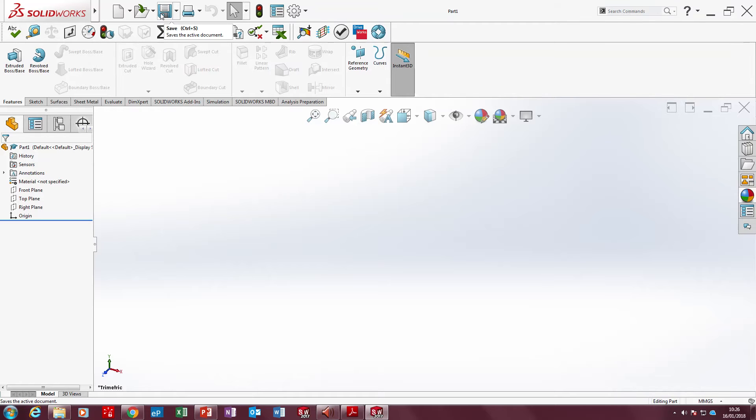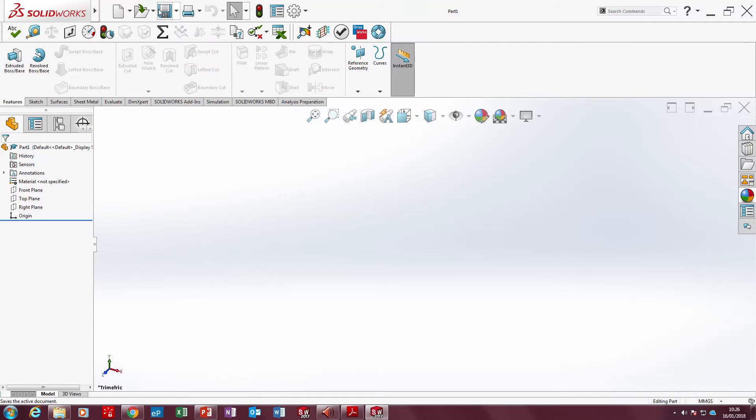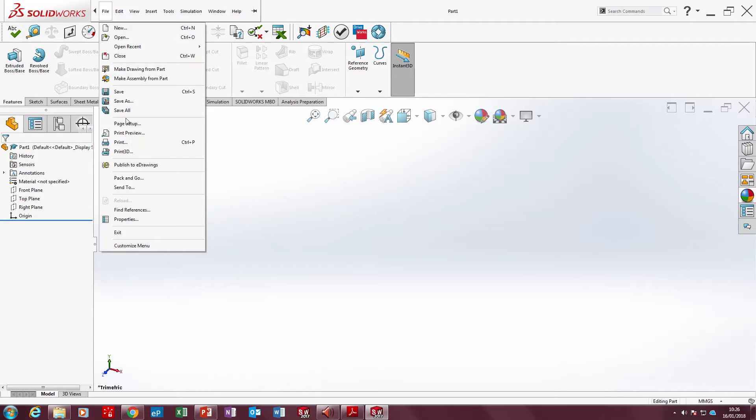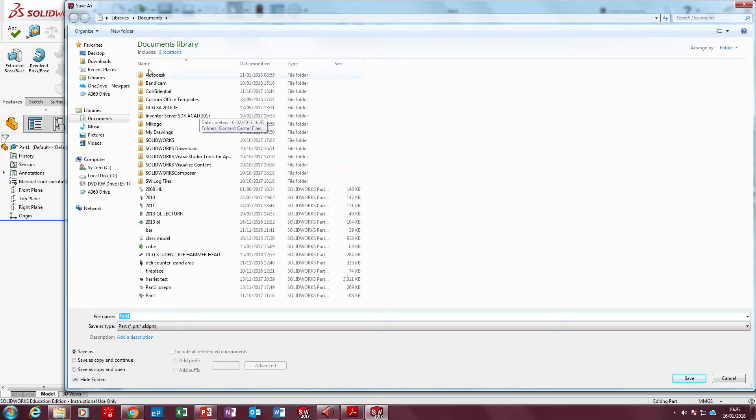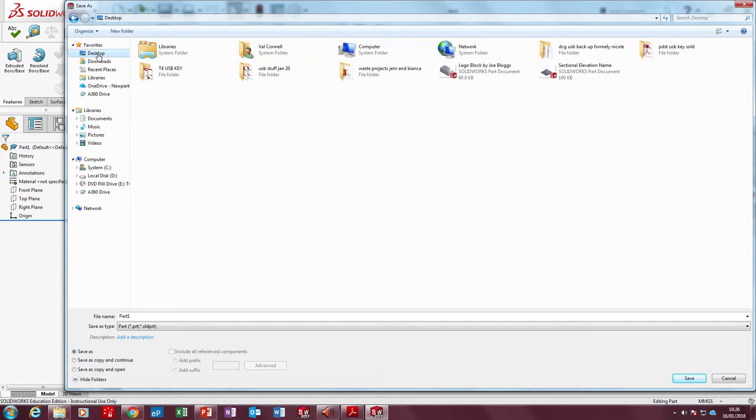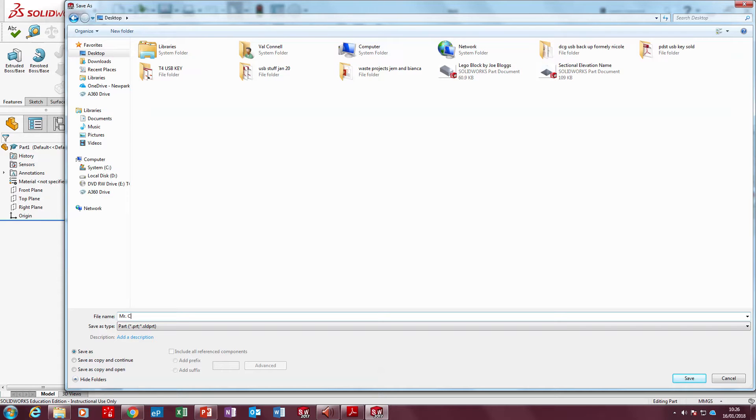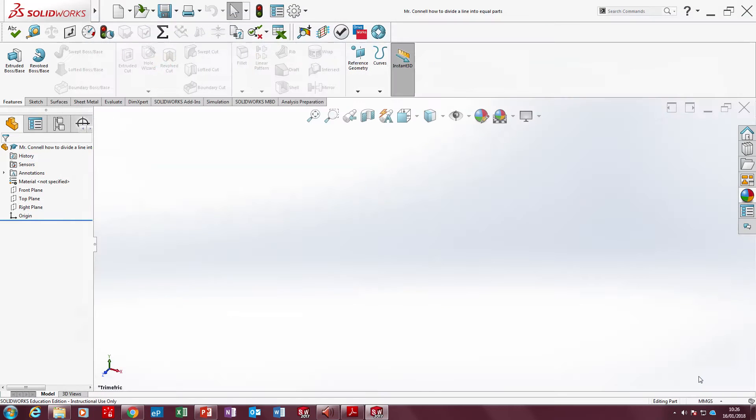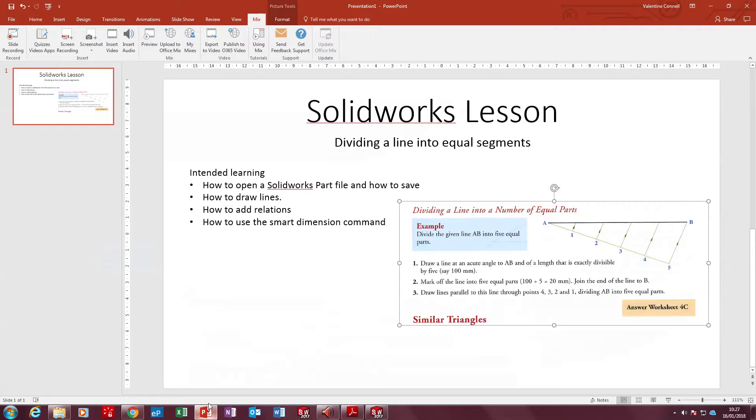The save button can be located up here or file, save as. Click desktop on the left hand side and put your name in. Mr. Connell. How to divide a line into equal parts. Now that's it saved. That's our first learning objective done - how to open and save it. Now we're going to learn how to draw a line.